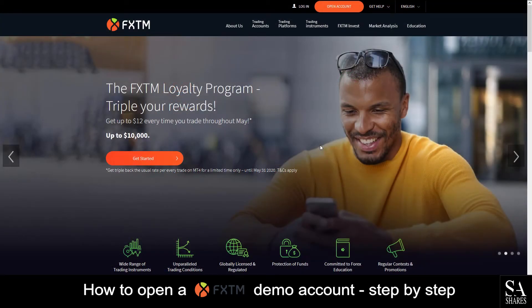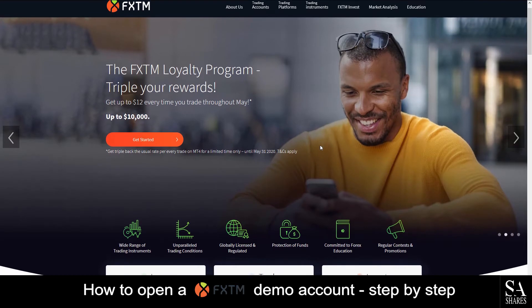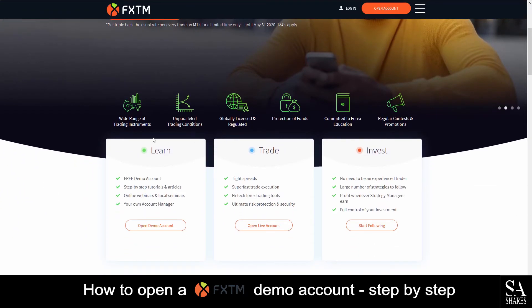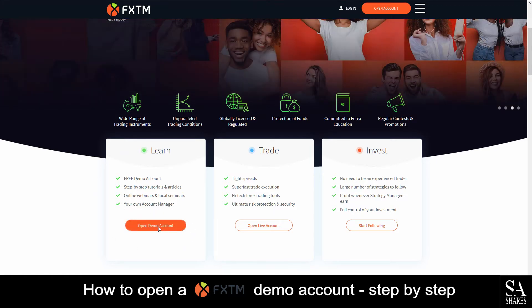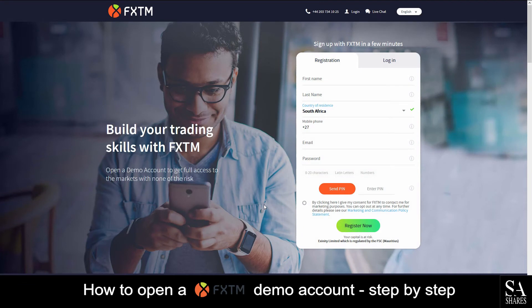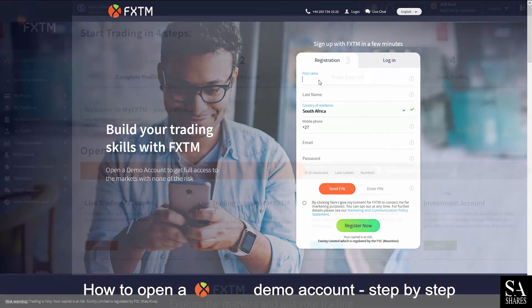Today, I am going to show you how to easily create a demo trading account on Forex Time. First, scroll down on their main homepage. You will see a Learn tab. Click on Open a Demo Account. Fill in your personal information on the registration page.